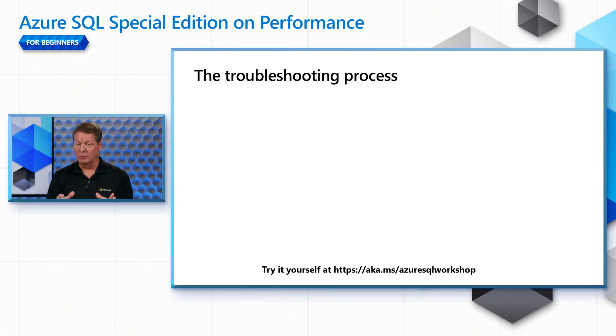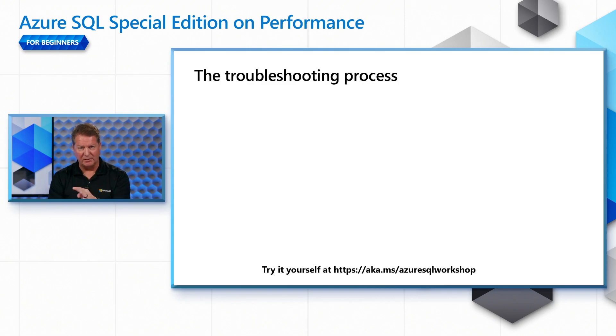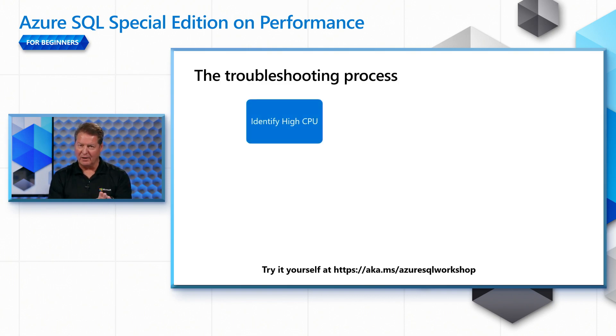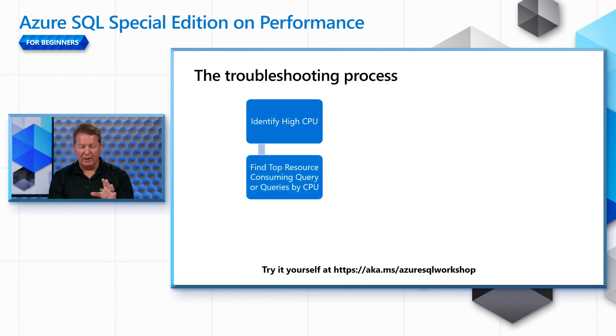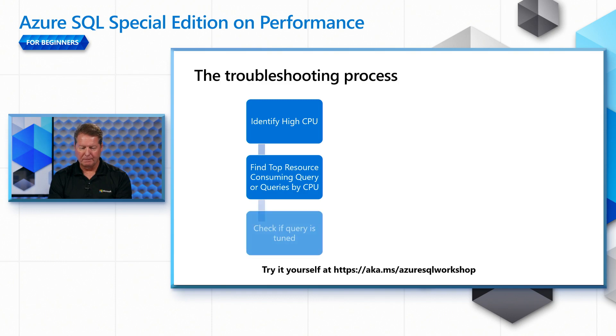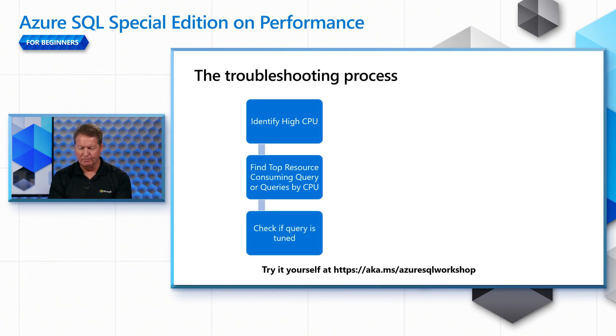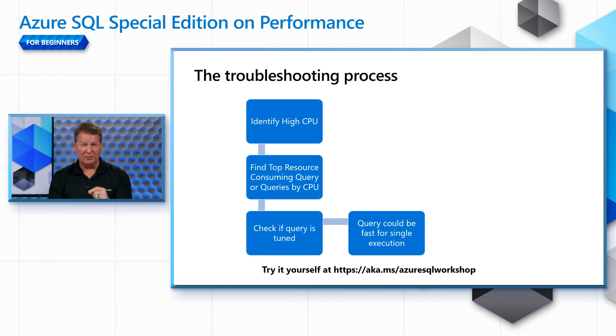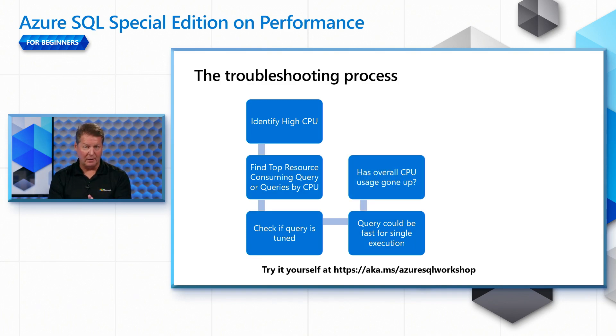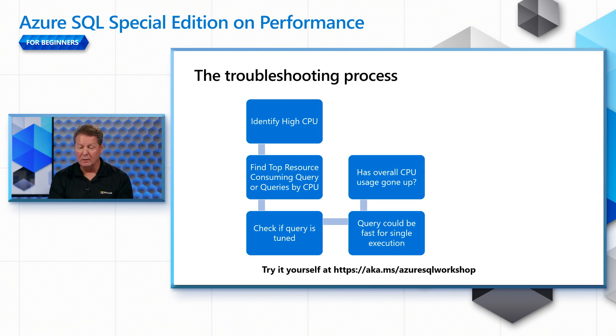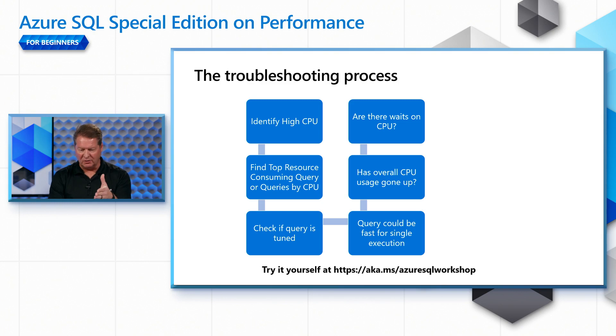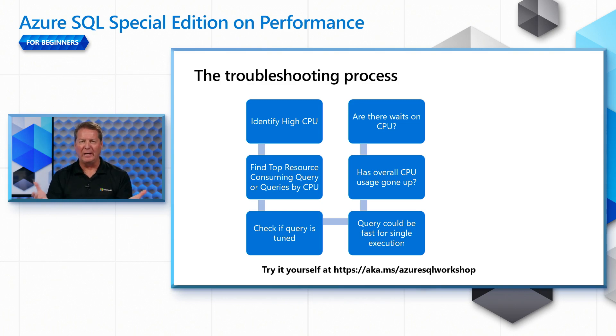Just like in other episodes, we're going to look at the troubleshooting process, a step-by-step process, and you'll see it in action in a second with a demonstration. We're going to identify that there's a high CPU problem. Then we're going to see what are the top resource-consuming queries by CPU. We're going to see if the query is actually tuned. Does it use an index, for example? It could be a single execution of a query is fast, but it's possible over time CPU usage has gone up and you don't understand why. One thing you might look at is are there waits on CPU. Yes, it's possibly running and waiting at the same time. We'll explain why when you see the demonstration.